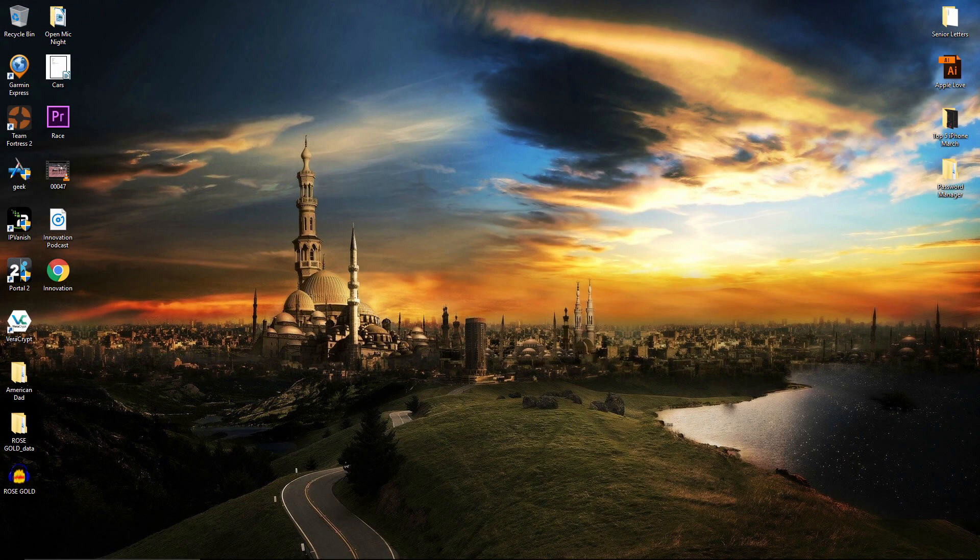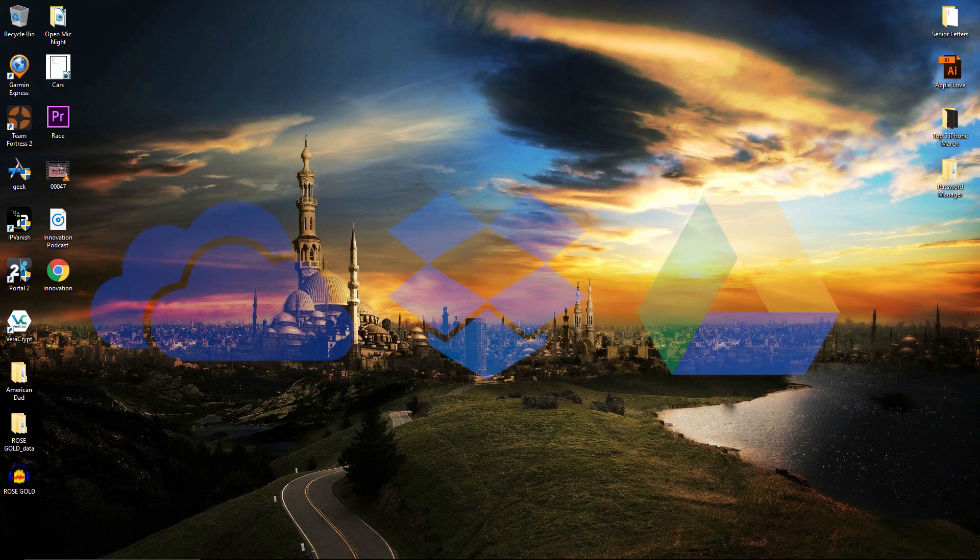Next, we're going to need a cloud service which is also directly installed on your computer. You can use whatever service you want such as Google Drive, Dropbox, OneDrive, etc.